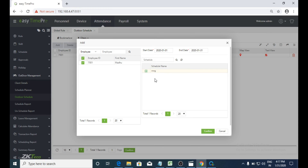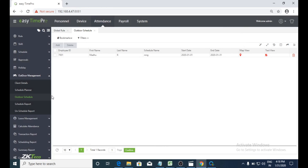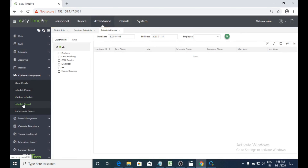After assigning this particular shift or schedule for that particular employee, we need to select confirm. If the employee wants to check their report, they can check using this option by selecting the date range, employee name, and then searching.